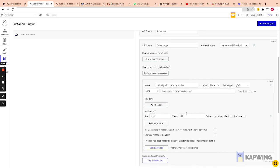So we're getting data about up to 50 cryptocurrencies including their price in USD. The next thing we need is to convert that USD price to the fiat currency we want — euros, Japanese yen, etc.